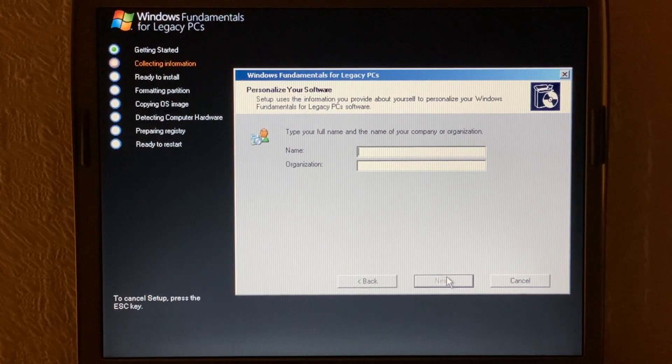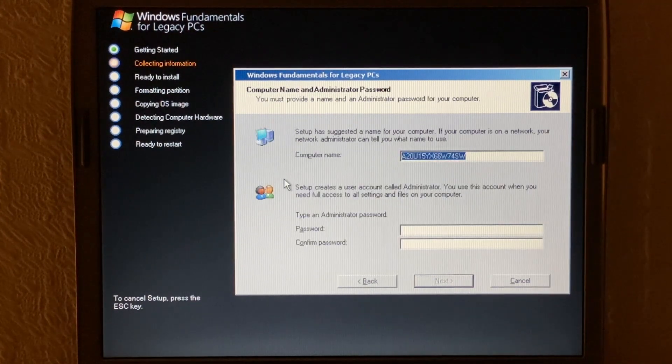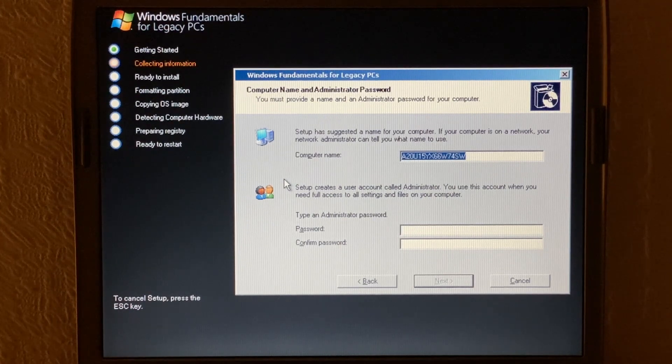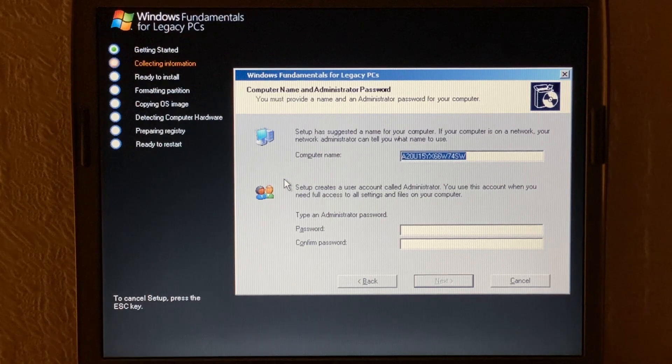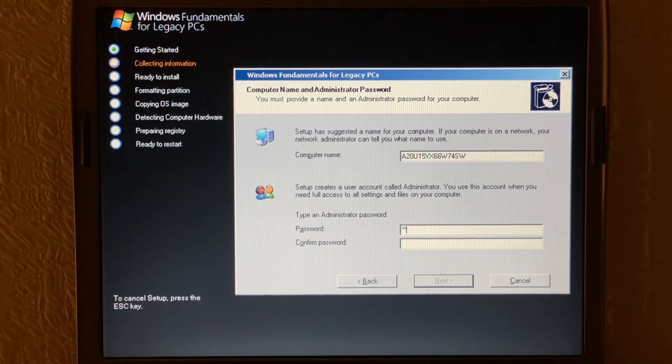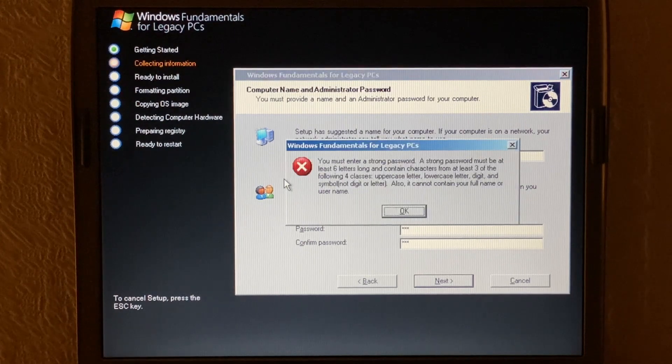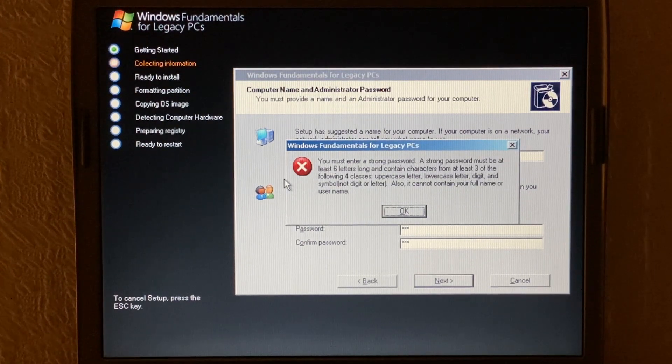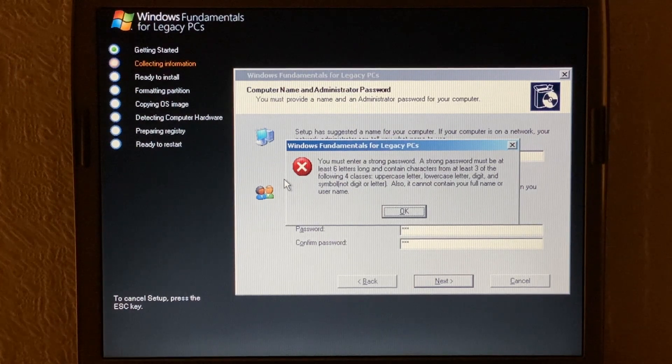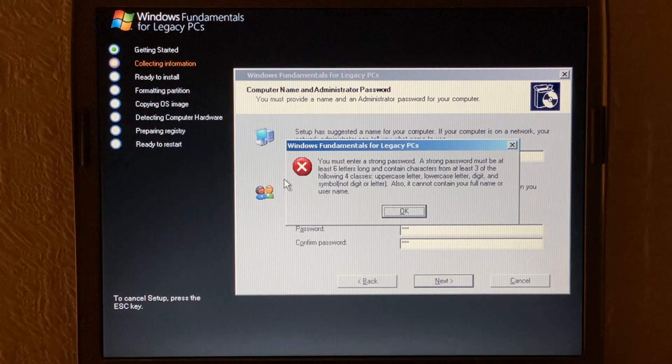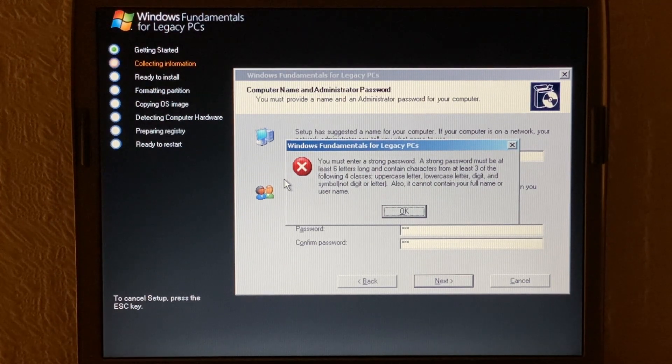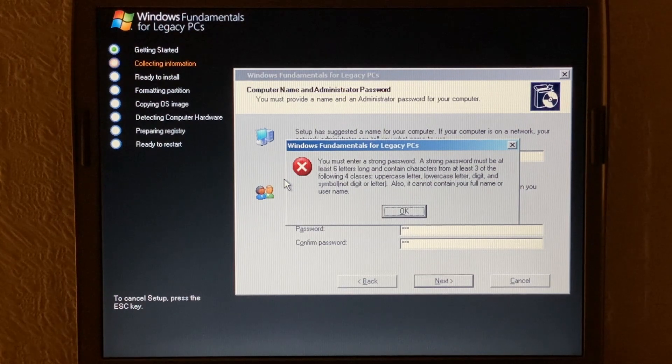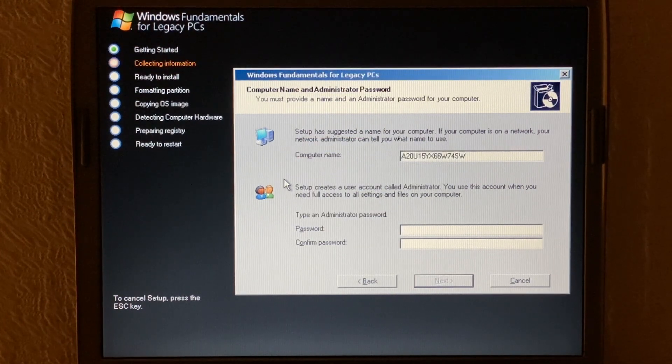Okay so it's asking us for our organization and name. So we'll just complete that. Okay so this is quite similar to what Windows XP does. It now needs us to provide a computer name and an admin password. So we'll leave that as it is. We'll just set something really basic. And here's something else you have to consider as well. Windows fundamentals for legacy PCs requires you use a strong password. This is something that the Windows server operating systems kind of did. So you actually make sure you provide a good password for the administrator account during the setup. Windows XP does not do that. So we'll put something strong.